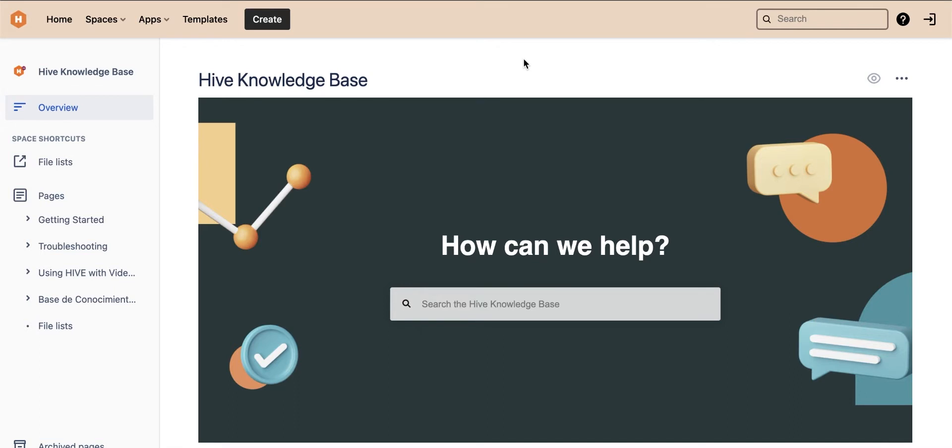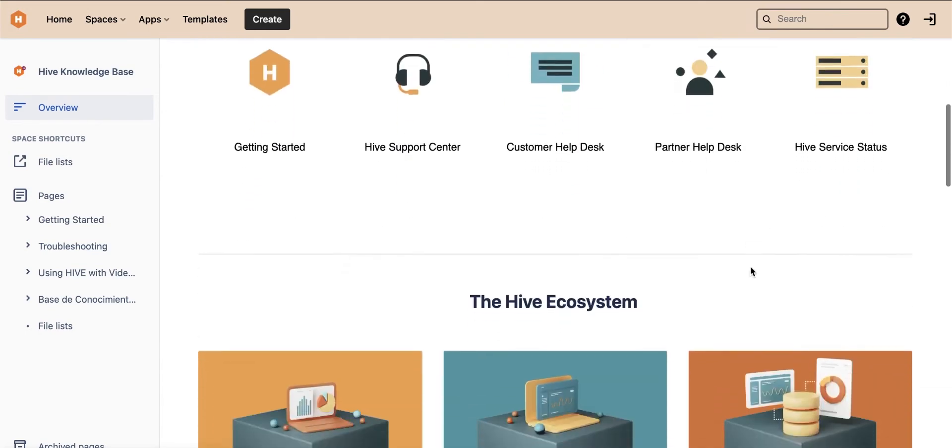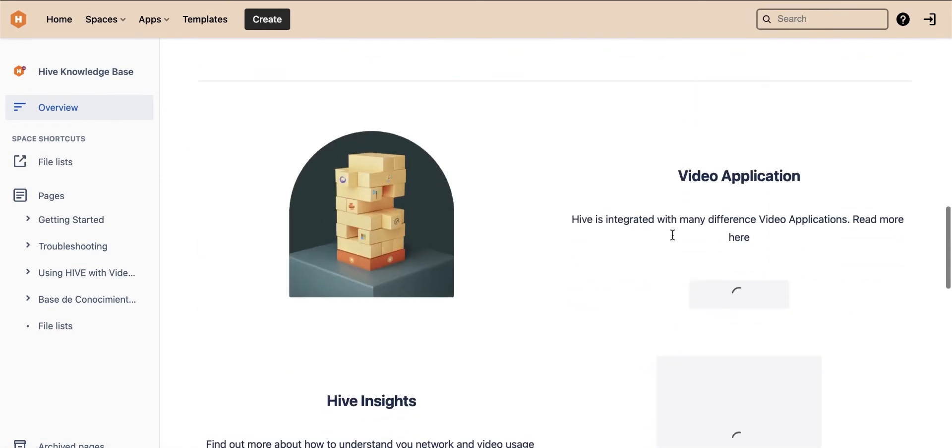Smartsheet and Hive have a comprehensive knowledge base that you can use to familiarize yourself with their features and functionalities. You can read in-depth articles or watch videos and demos to make the most out of your PSA software.